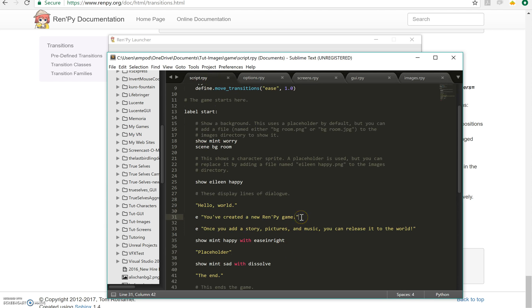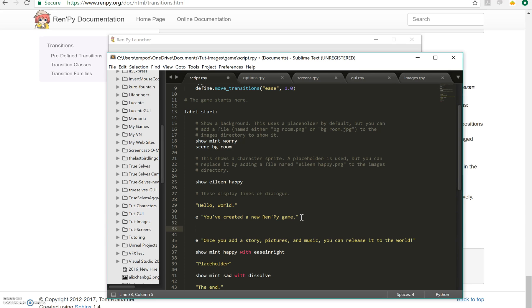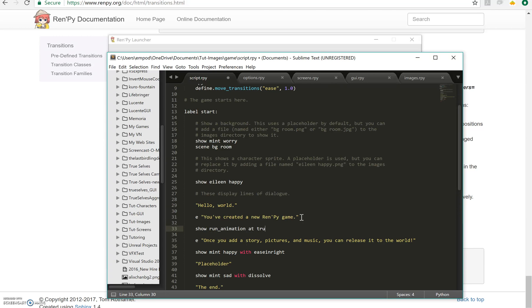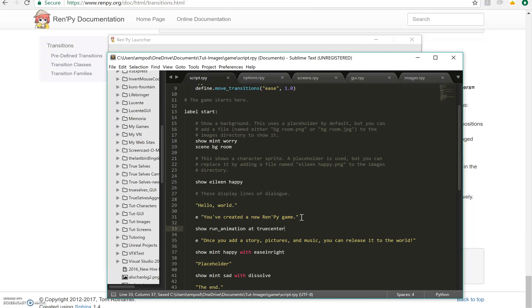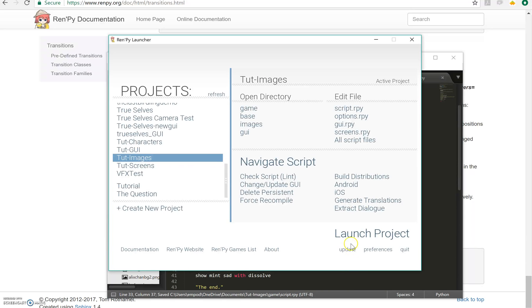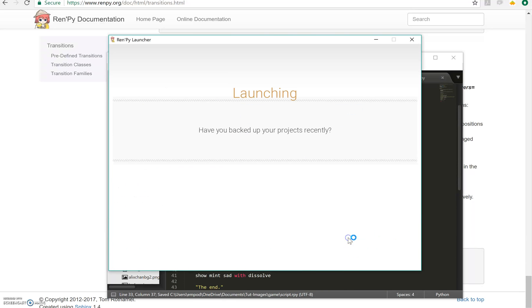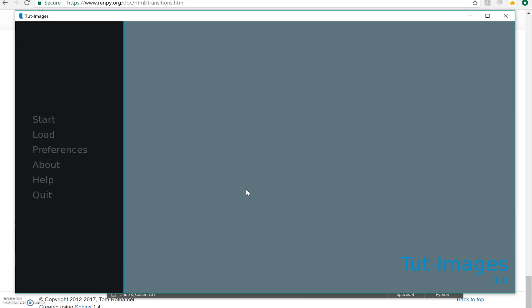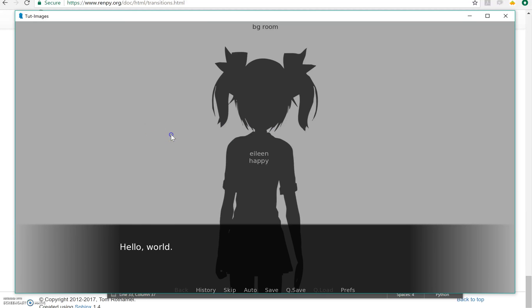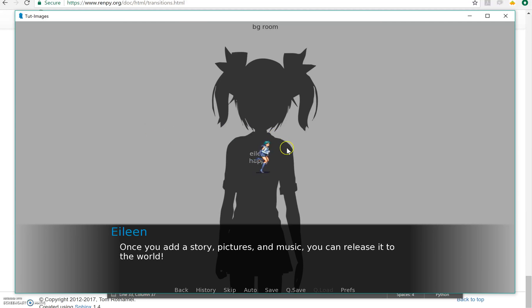So let's put it right here. I'm going to say show run animation at true center which is 0.5 linear, 0.5 horizontally and 0.5 vertically. Let's see what happens. And we have a nice little Sailor Mercury running.